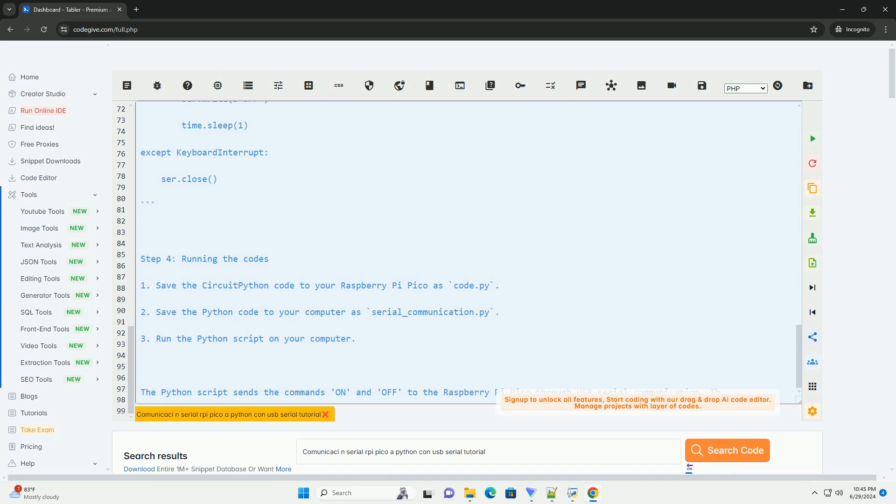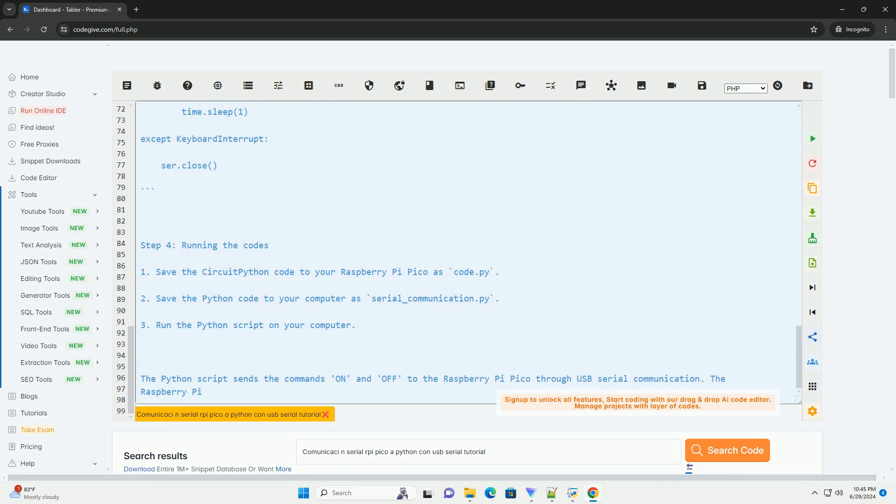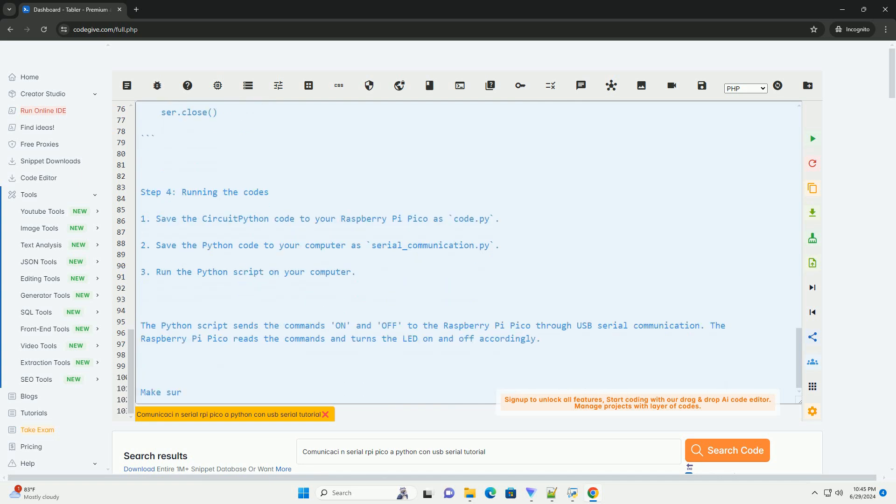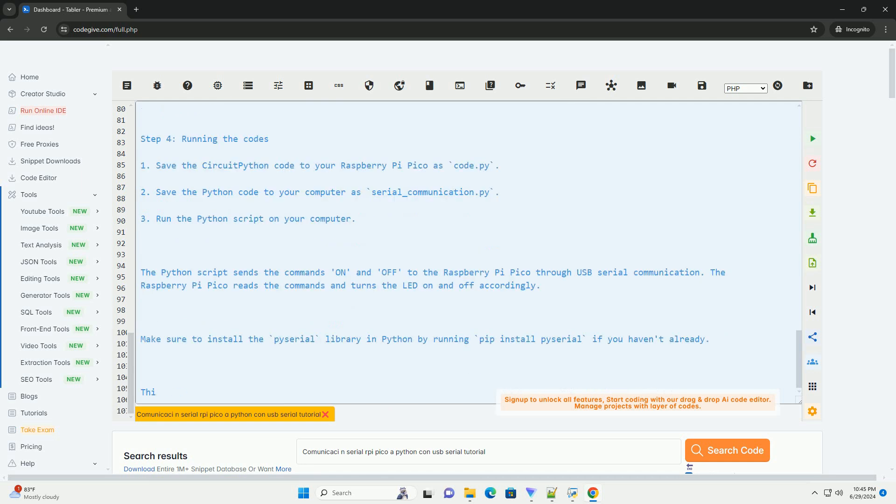Run the Python script on your computer. The Python script sends the commands on and off to the Raspberry Pi Pico through USB serial communication. The Raspberry Pi Pico reads the commands and turns the LED on and off accordingly.